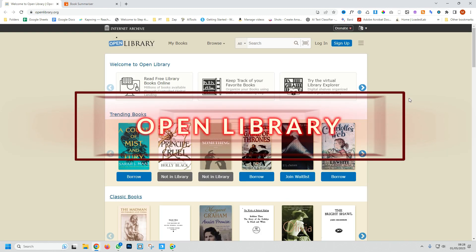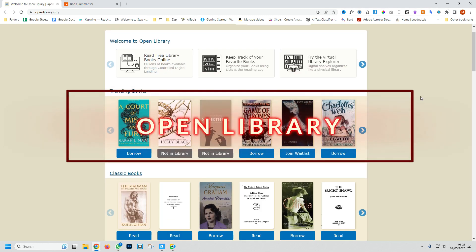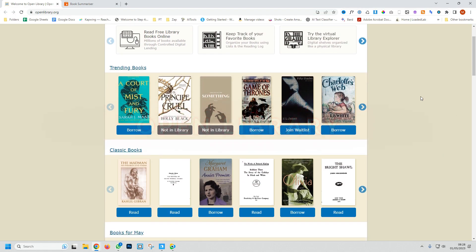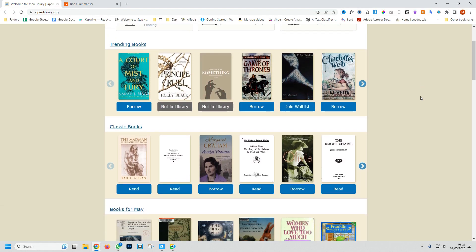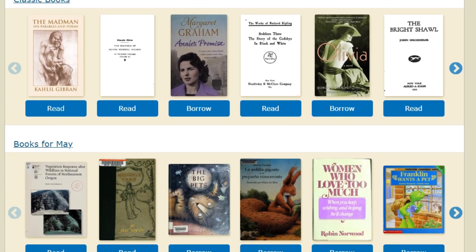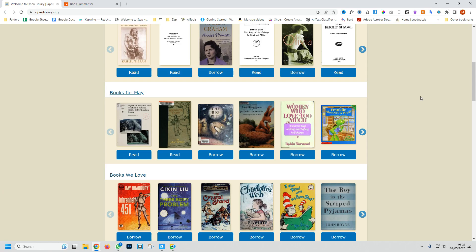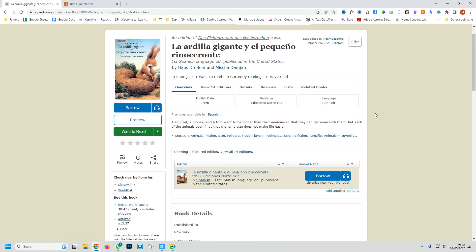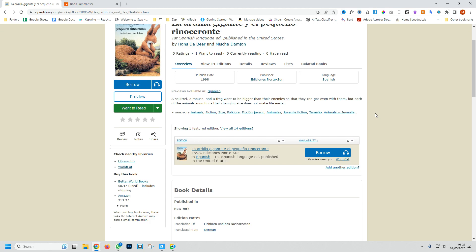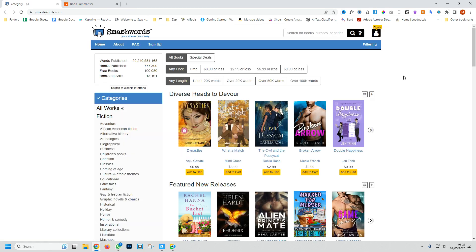Website four is Open Library. This scans the internet and creates an archive of books by creating a webpage for every book ever published. They offer a vast collection of books that you can either read online or borrow through their digital lending system.